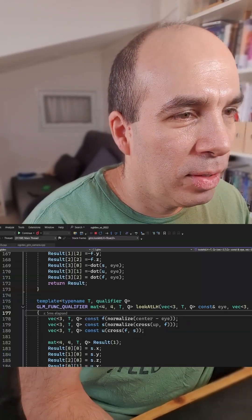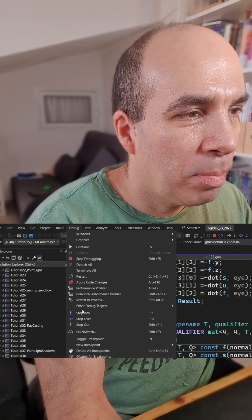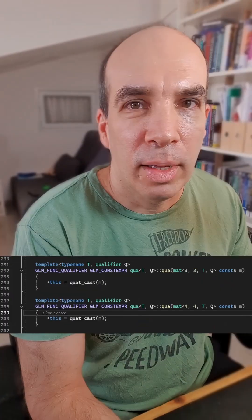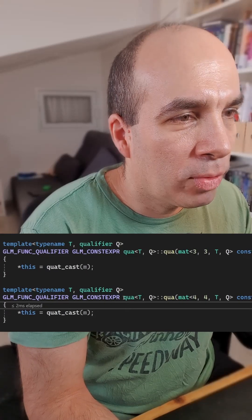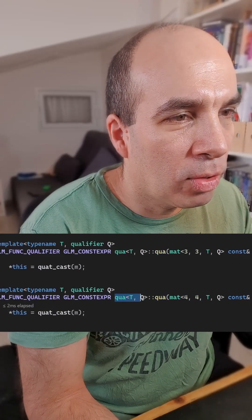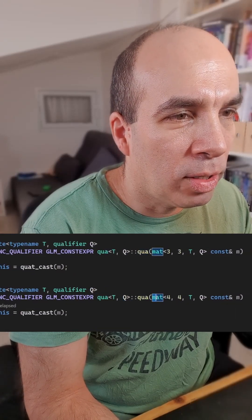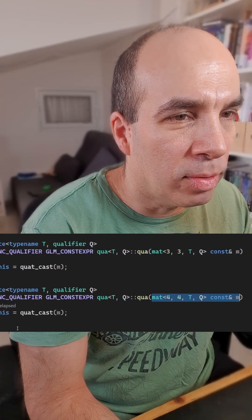Okay, we are in the lookat function. Now step out of the function, so we are back, and let's step in again. And as you can see, we are in one of the constructors of the GLM quaternion, which takes a matrix as a reference.